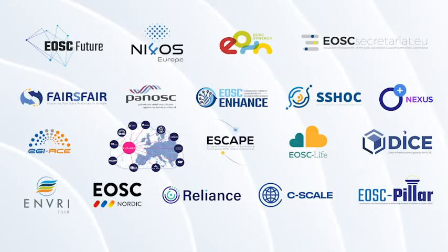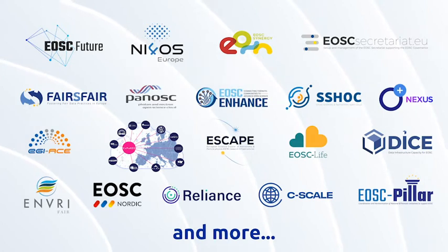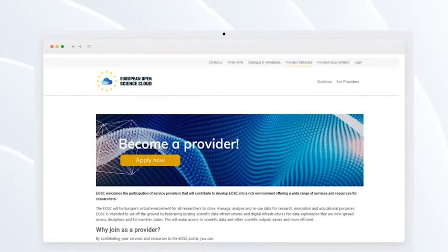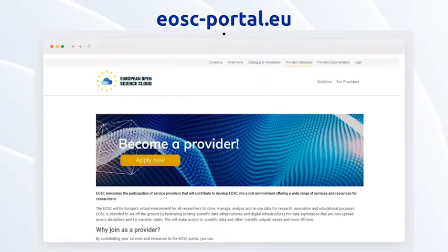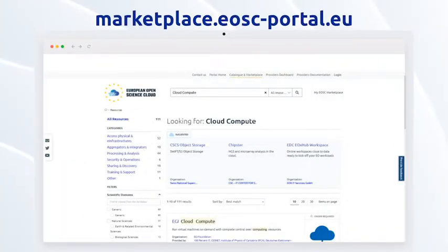This rich ecosystem is being implemented through several projects funded by the European Commission, working together for the common goal of getting EOSC ready to foster fairness of data and services. Tools to connect to EOSC are accessible through the EOSC portal, where providers can register their resources into the portal catalogue, making them available to users through the EOSC marketplace.